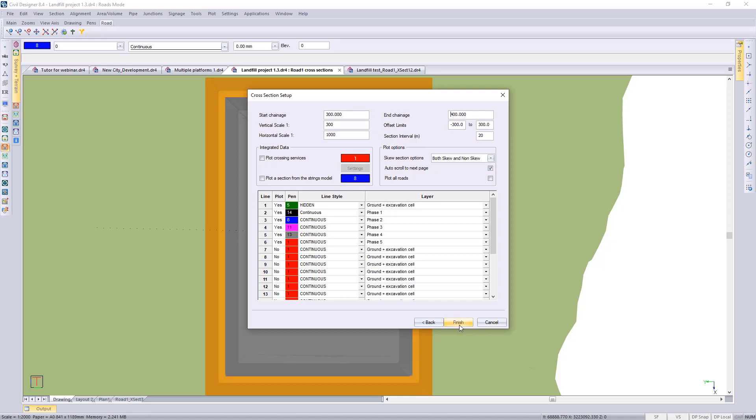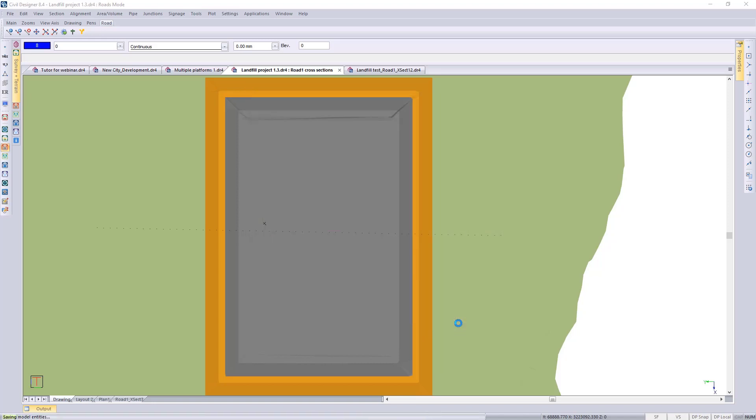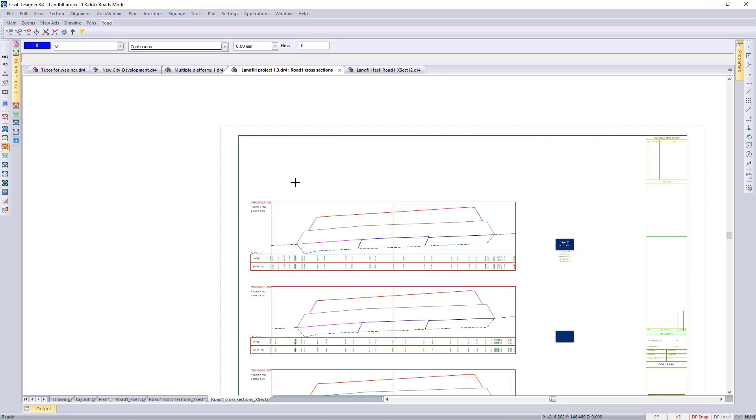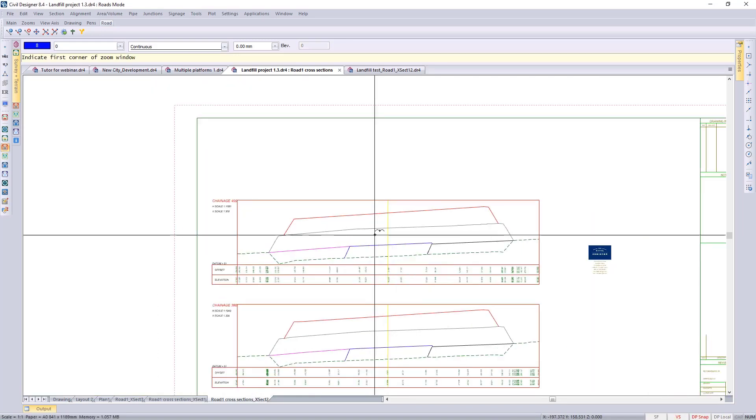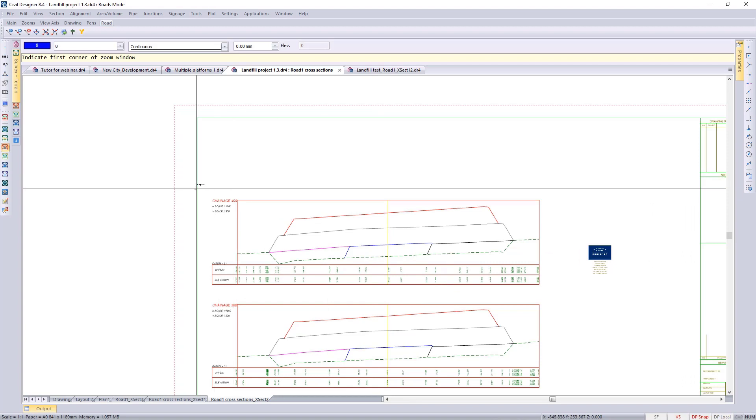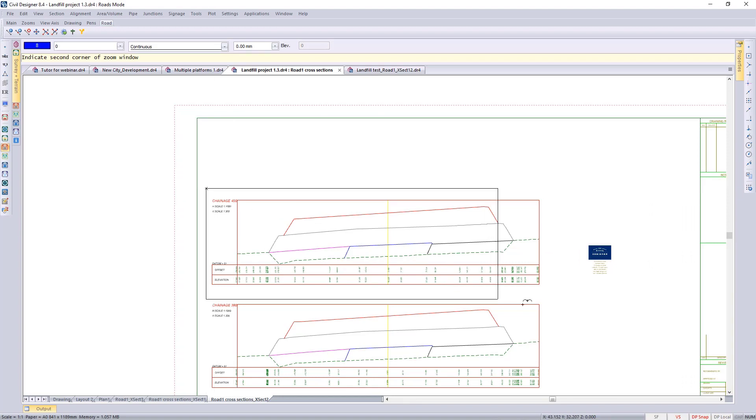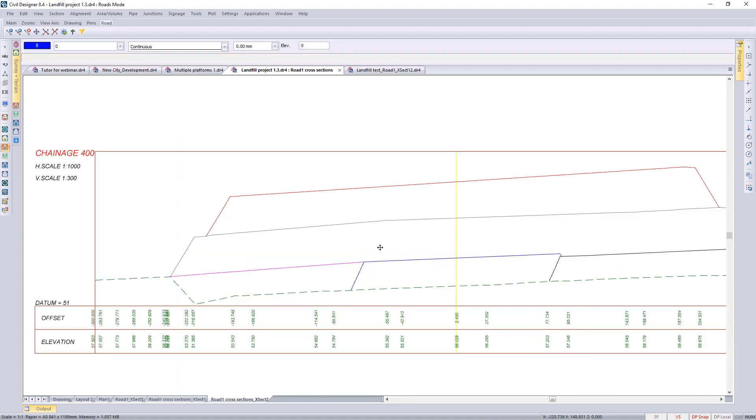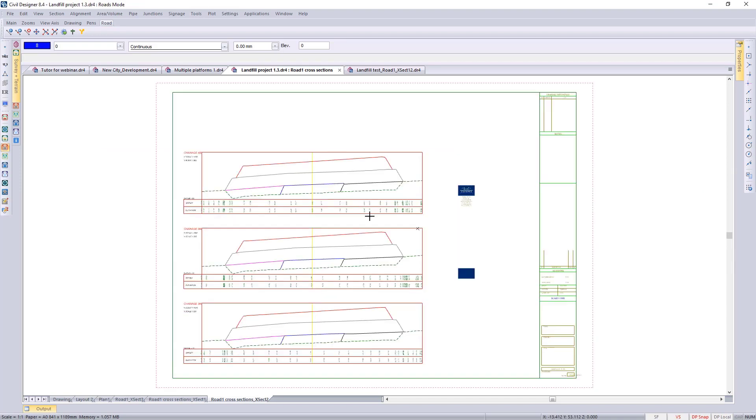We can finish so the plot routine is running and you can see that cross section at chain edge 400. That's basically the procedure to plot cross sections through multiple surfaces, so you're extracting information and storing it to multiple road layers.